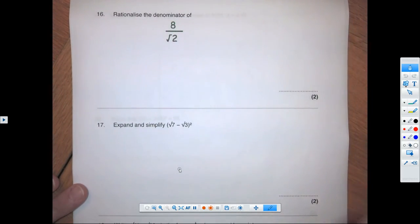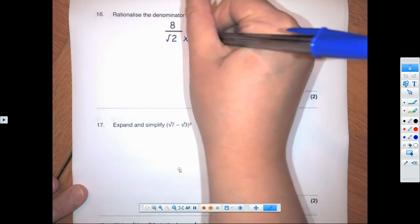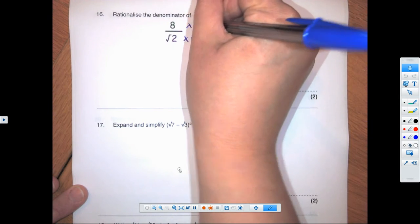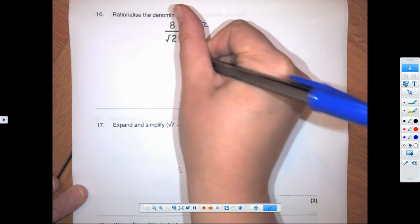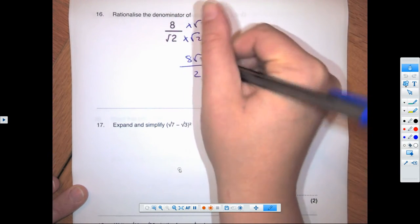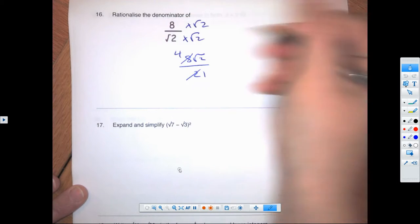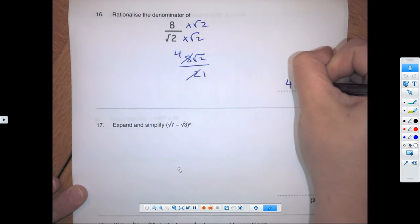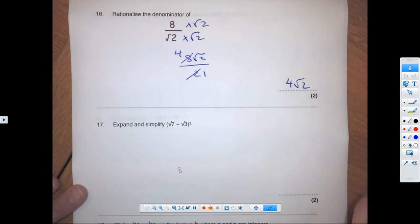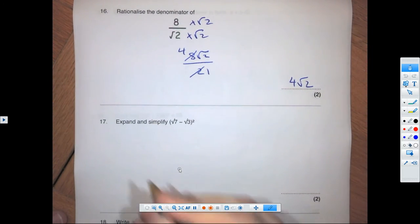Back to rationalizing: multiply by root 2 top and bottom — root 2 times root 2 gives 8 root 2 over 2. That cancels and we get a final answer of 4 root 2. Very typical two-mark questions.